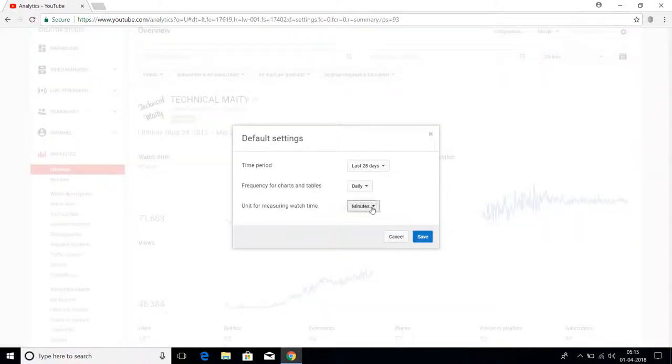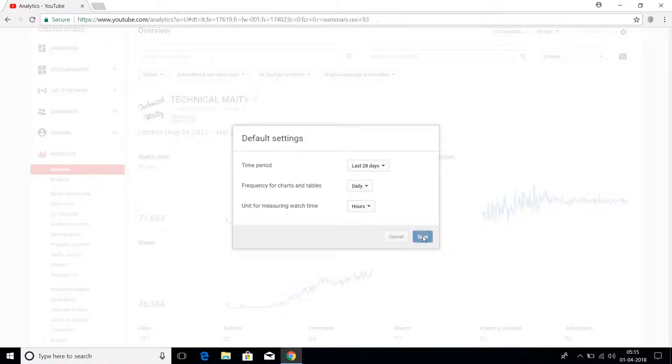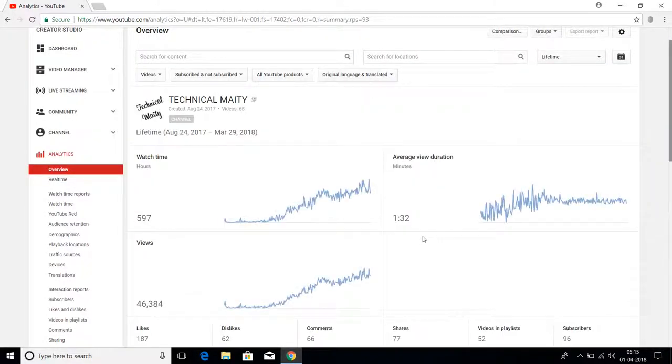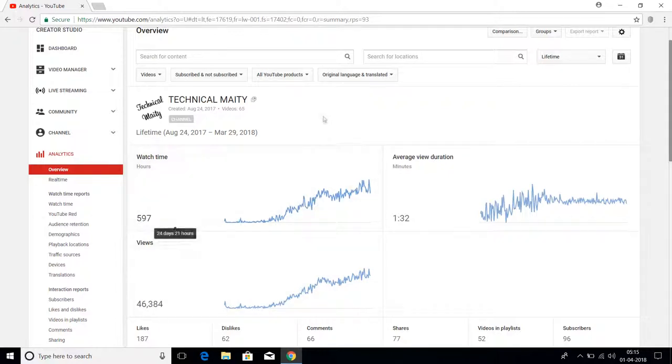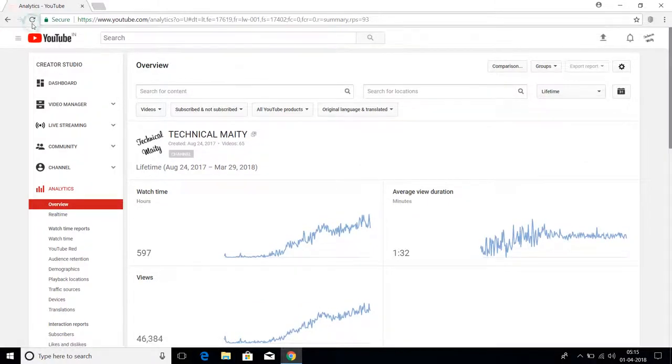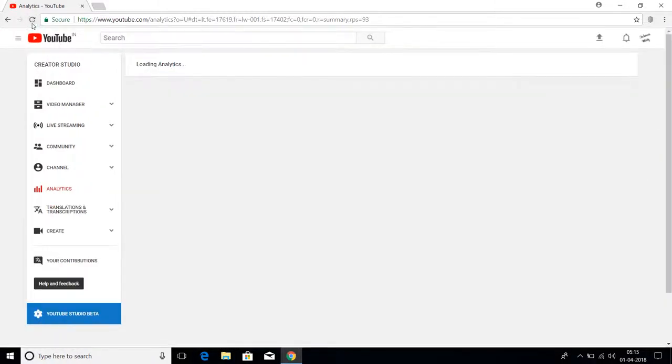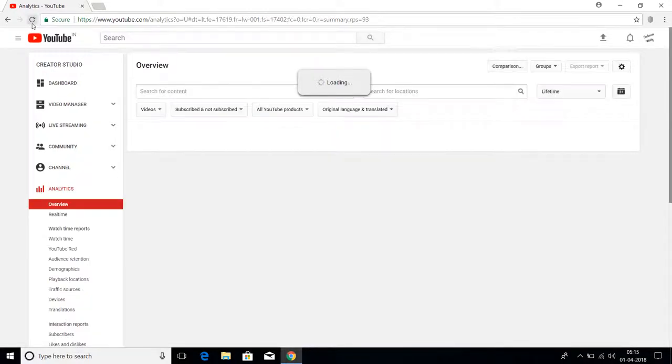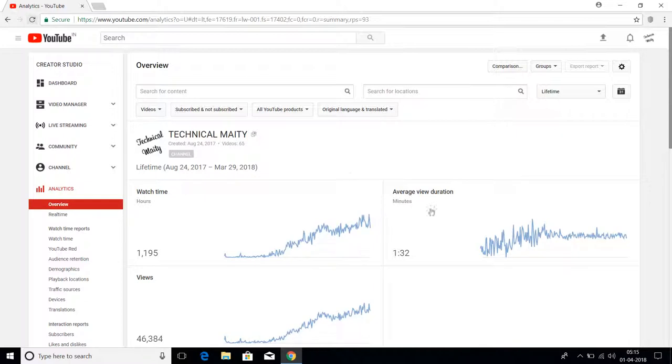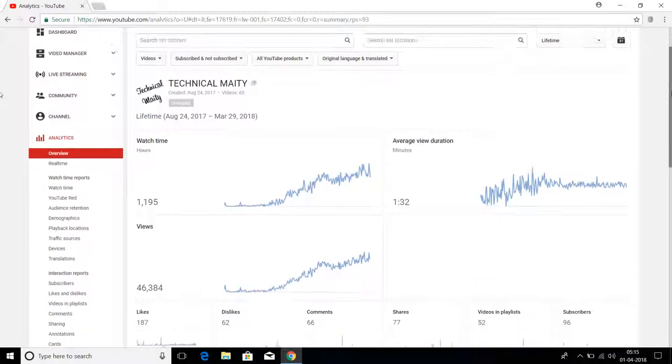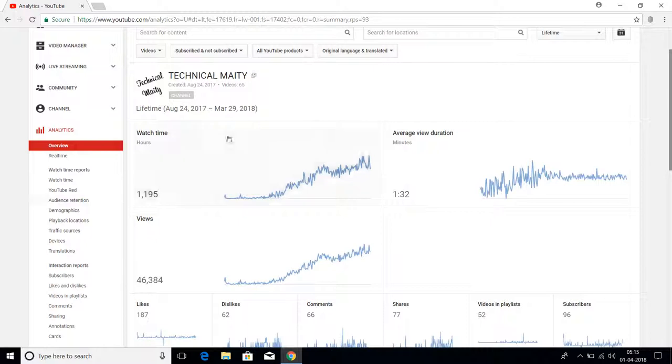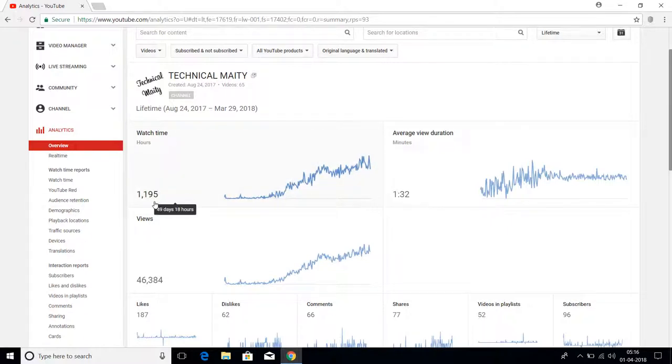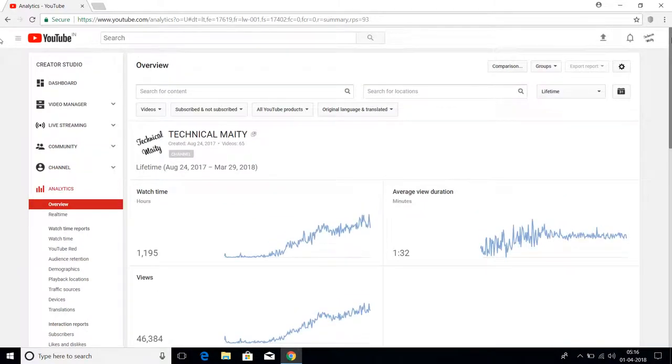Let's convert it to hours. Save and loading the analytics again. As you can see here, the watch time is 596. Actually, you can see the watch time is 1,195 hours. So this 70,000 minutes converted into hours. The major bug in YouTube is this.